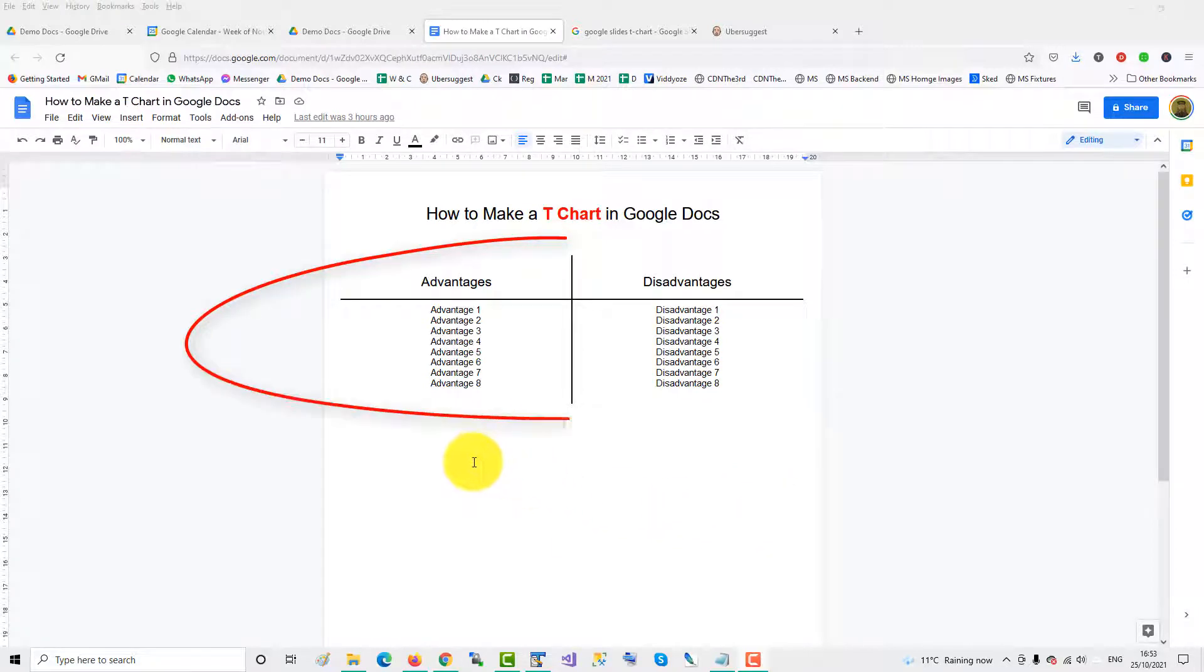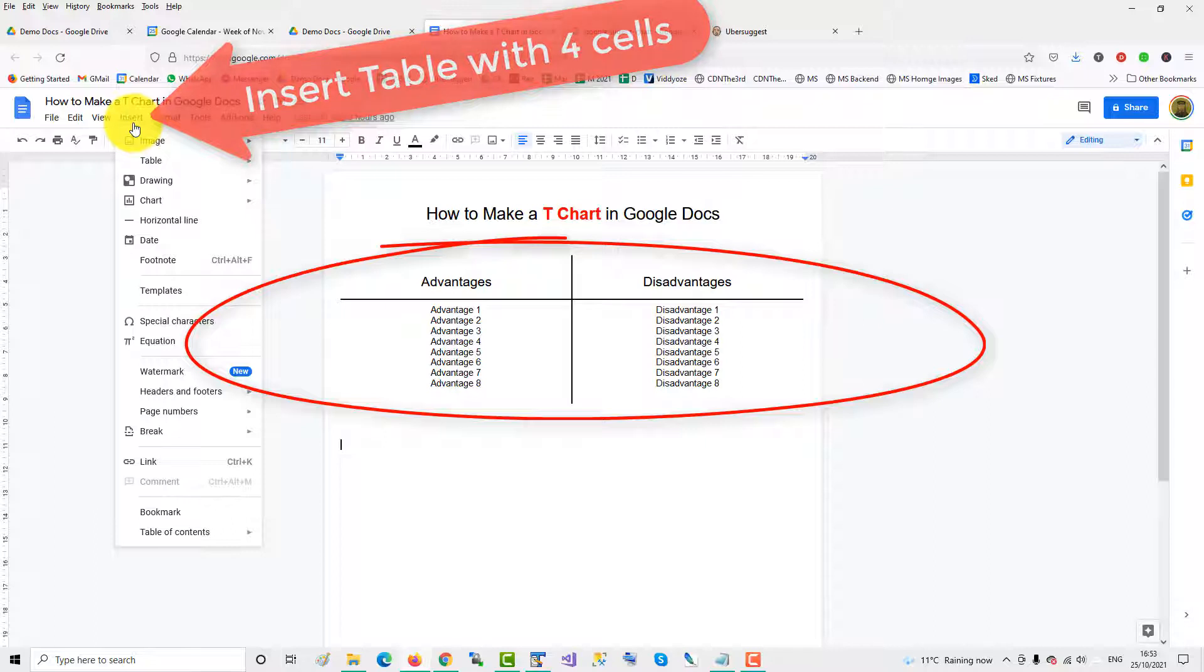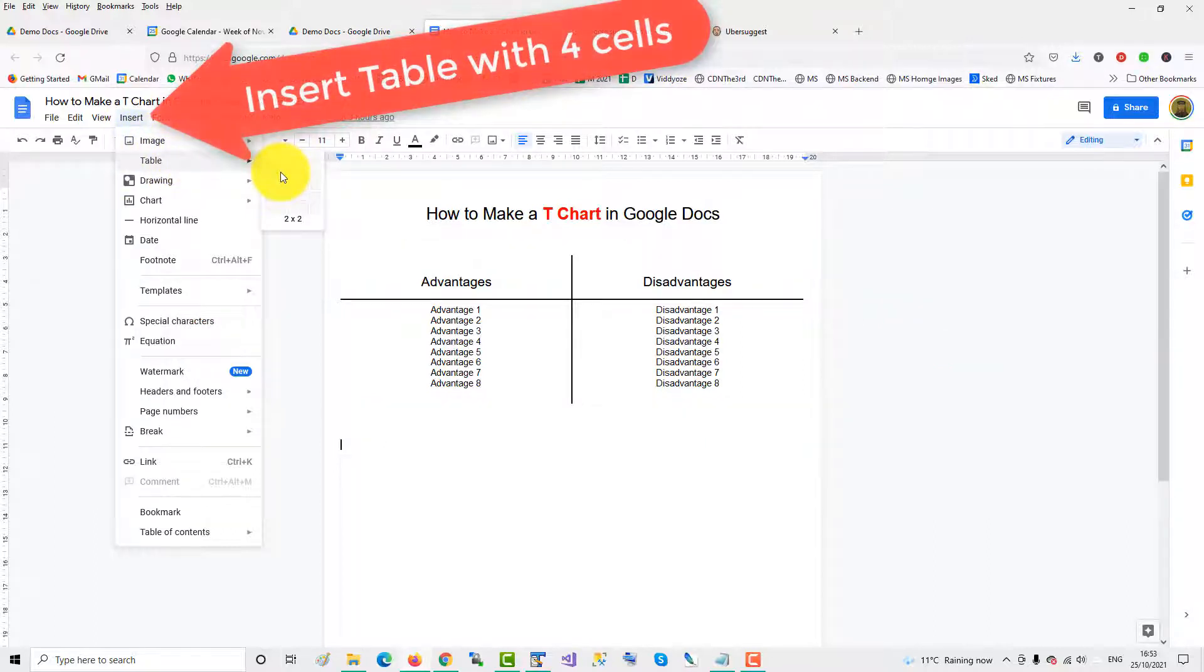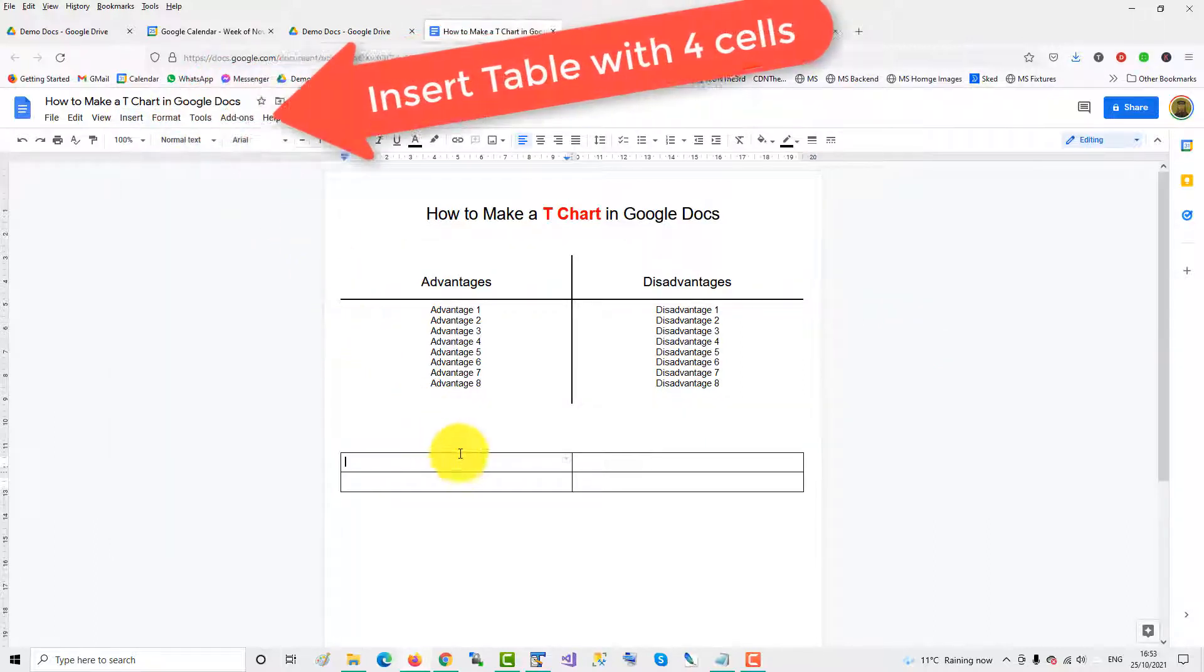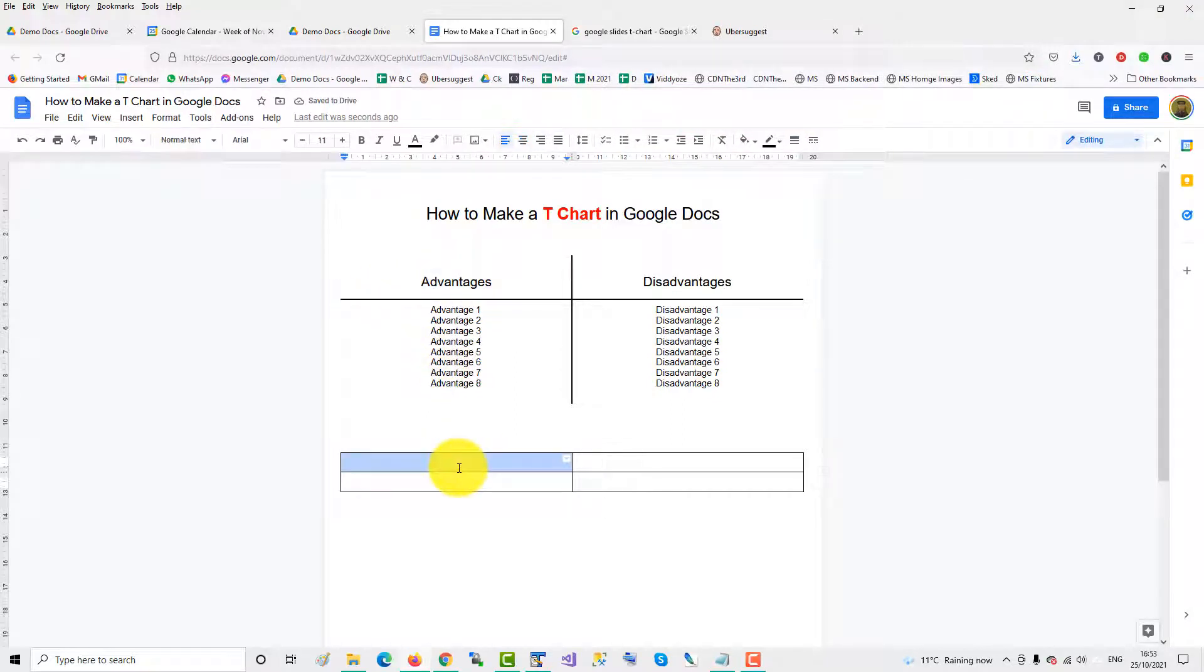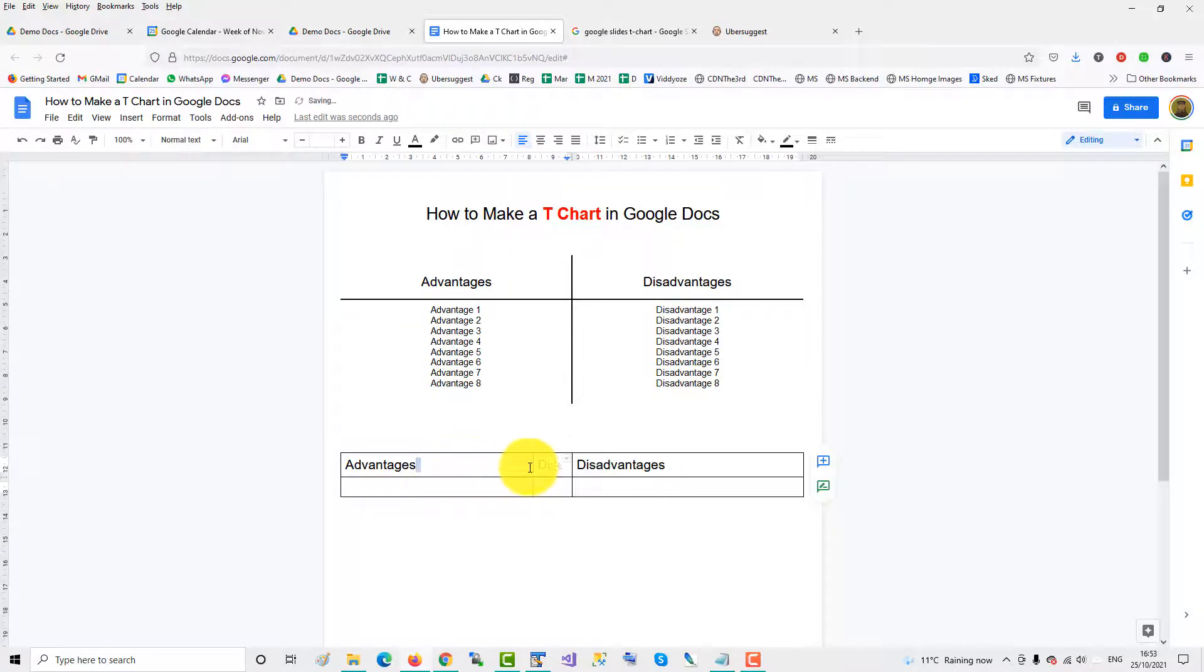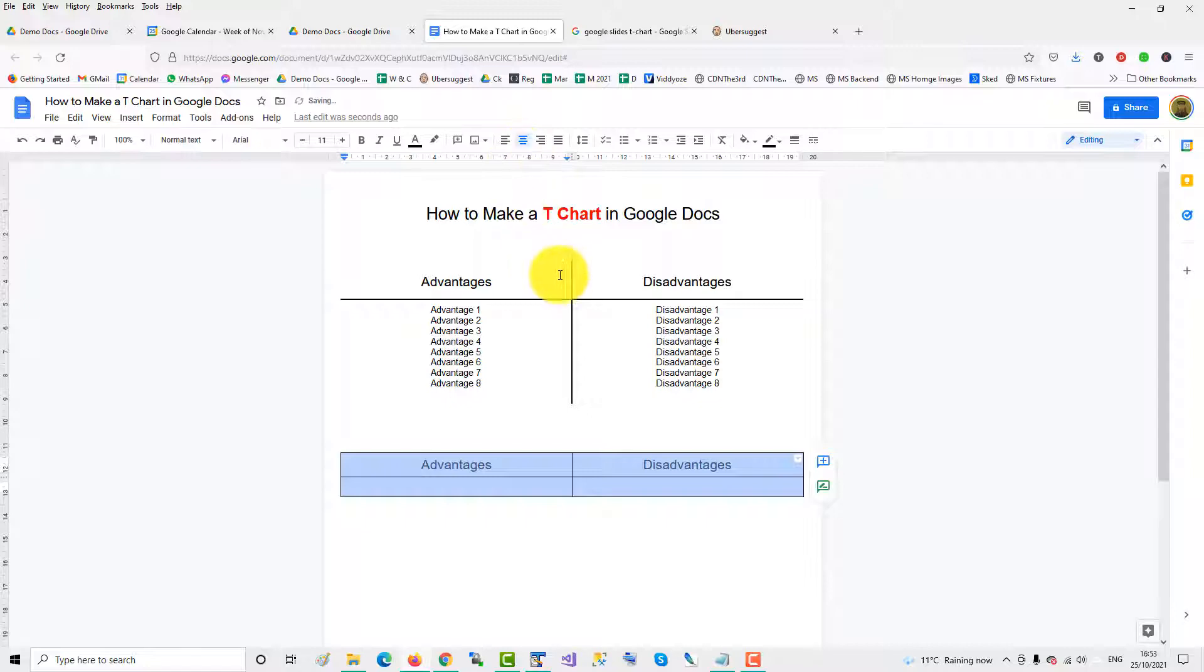To make a t-chart like this one in Google Docs, insert a table with four cells, then copy in your headings and center justify the whole table.